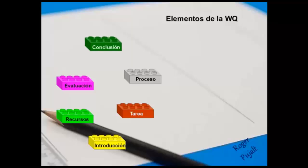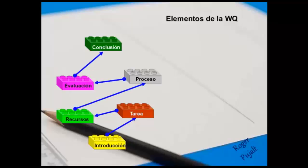Tarea: Se describe con claridad el trabajo a realizar, los productos intermedios y el producto final.